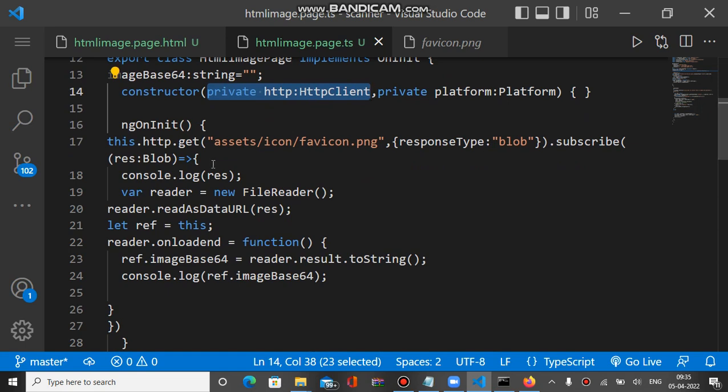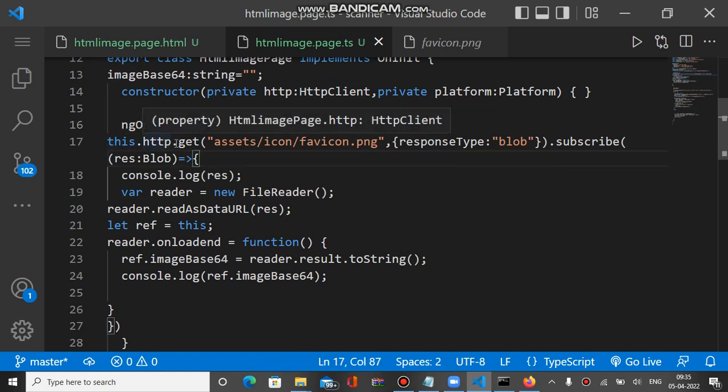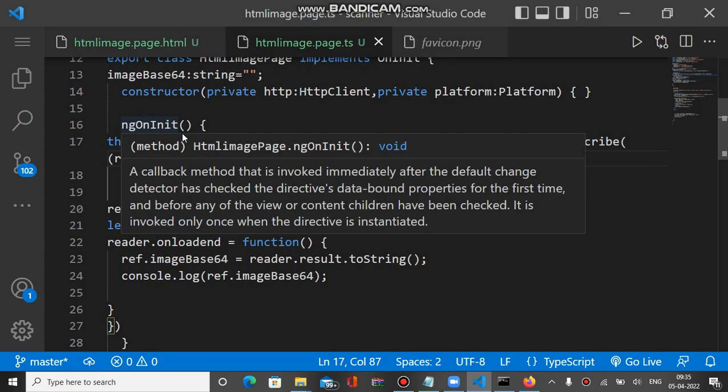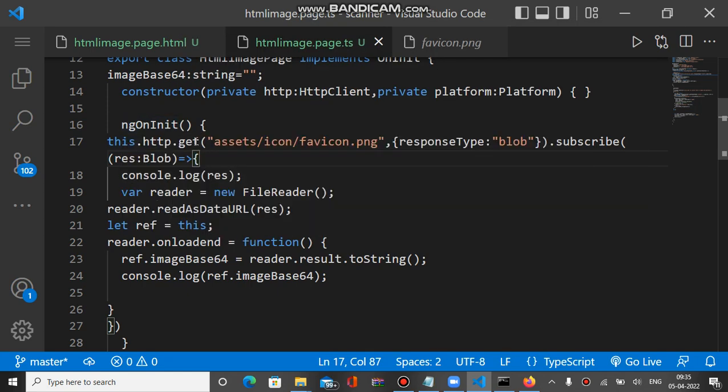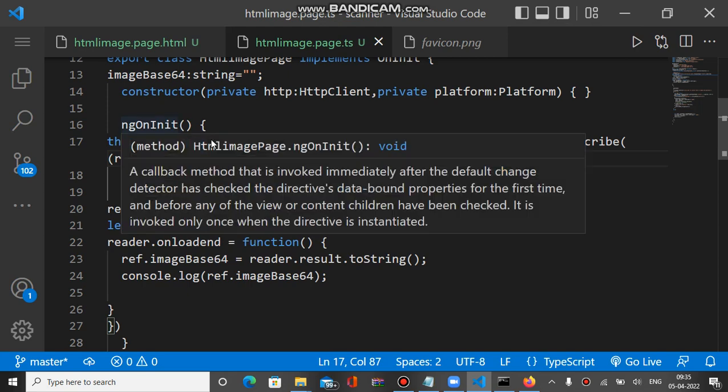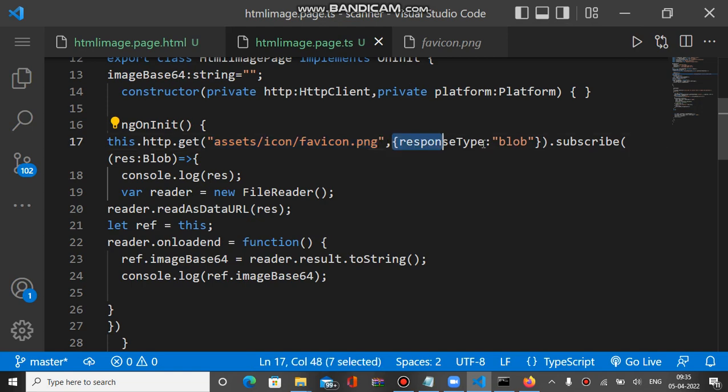To get base64 of that image when the app loads, we must mention code inside ngOnInit. Inside ngOnInit, the HTTP client has a get method. The get method will be used to get the base64 of that path, and the response type is blob.